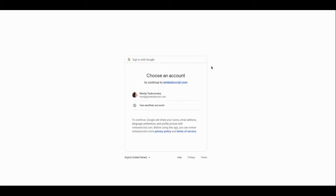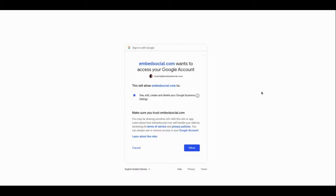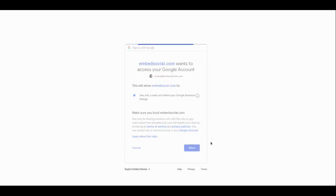Now choose your account that you want to connect to the platform. Then you have to click the Allow button in order to give permissions to the platform.